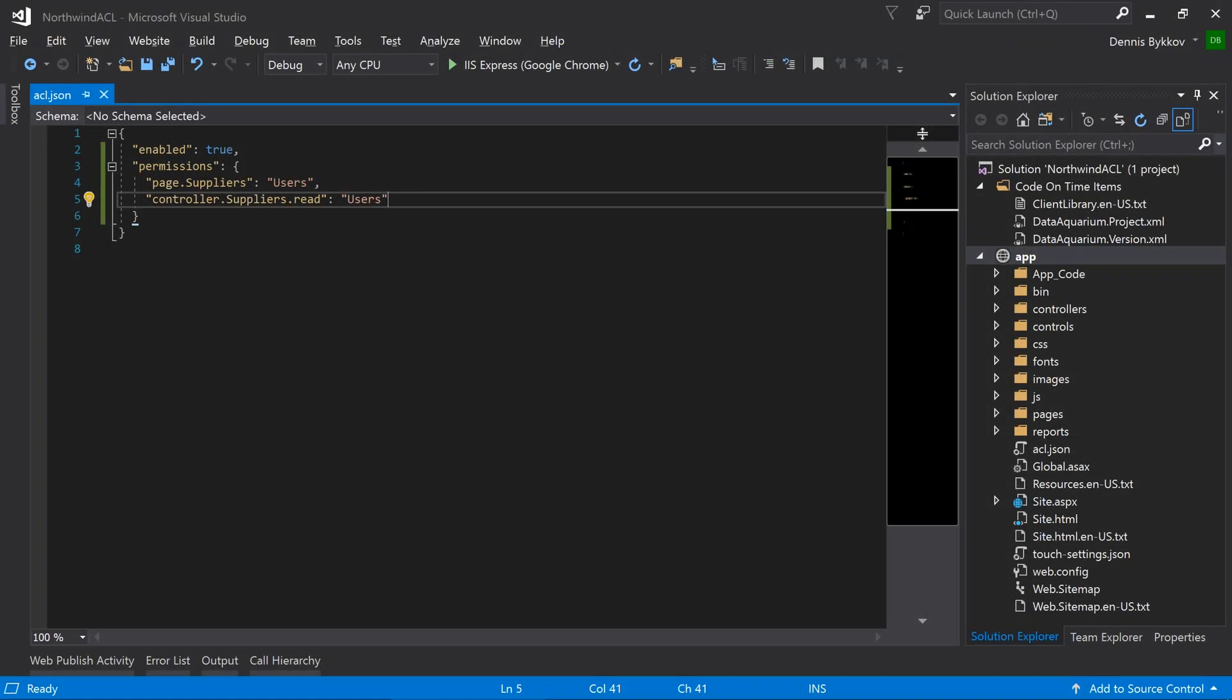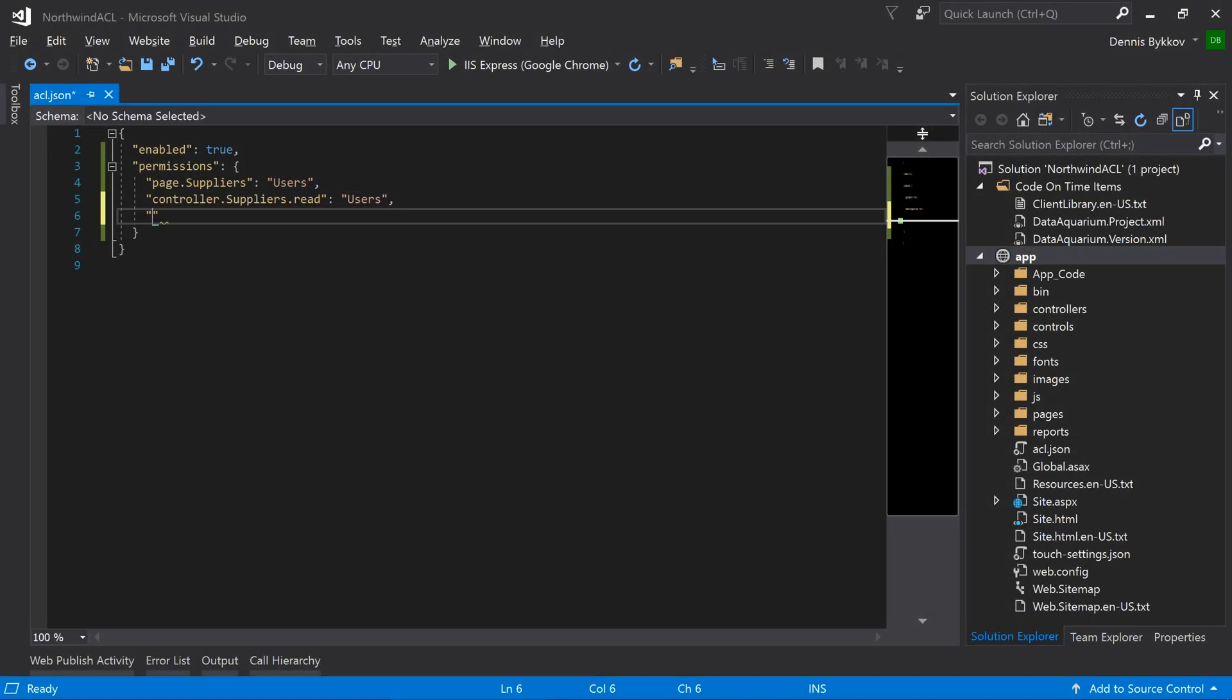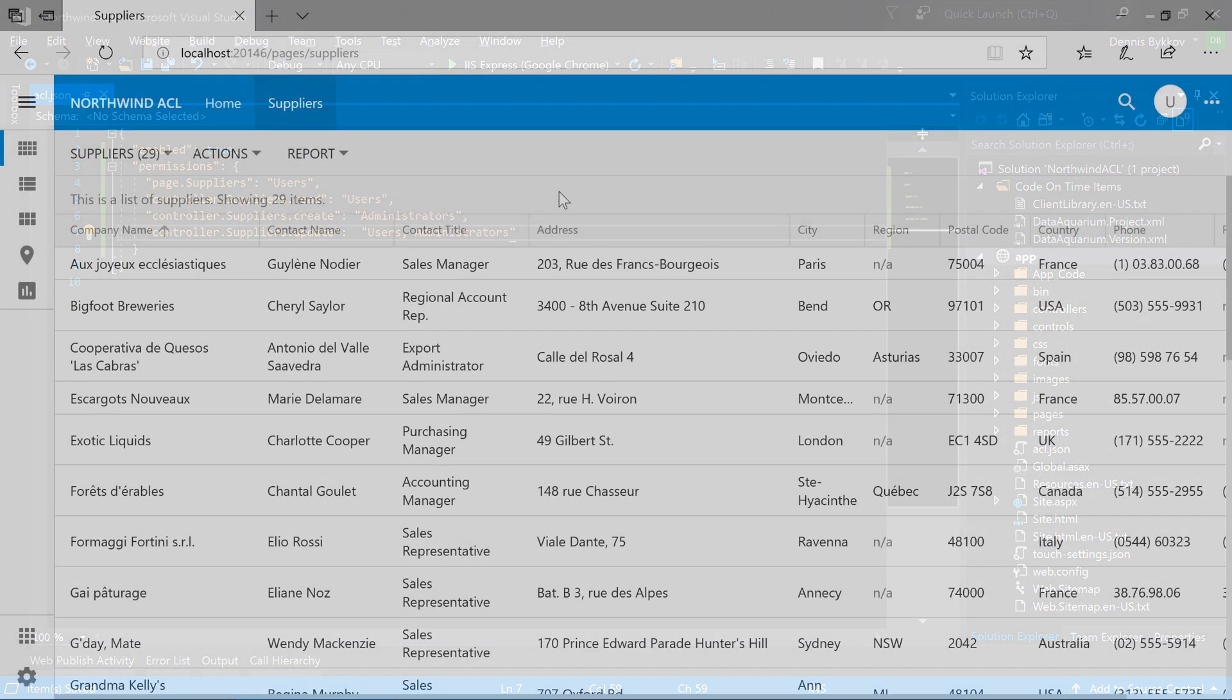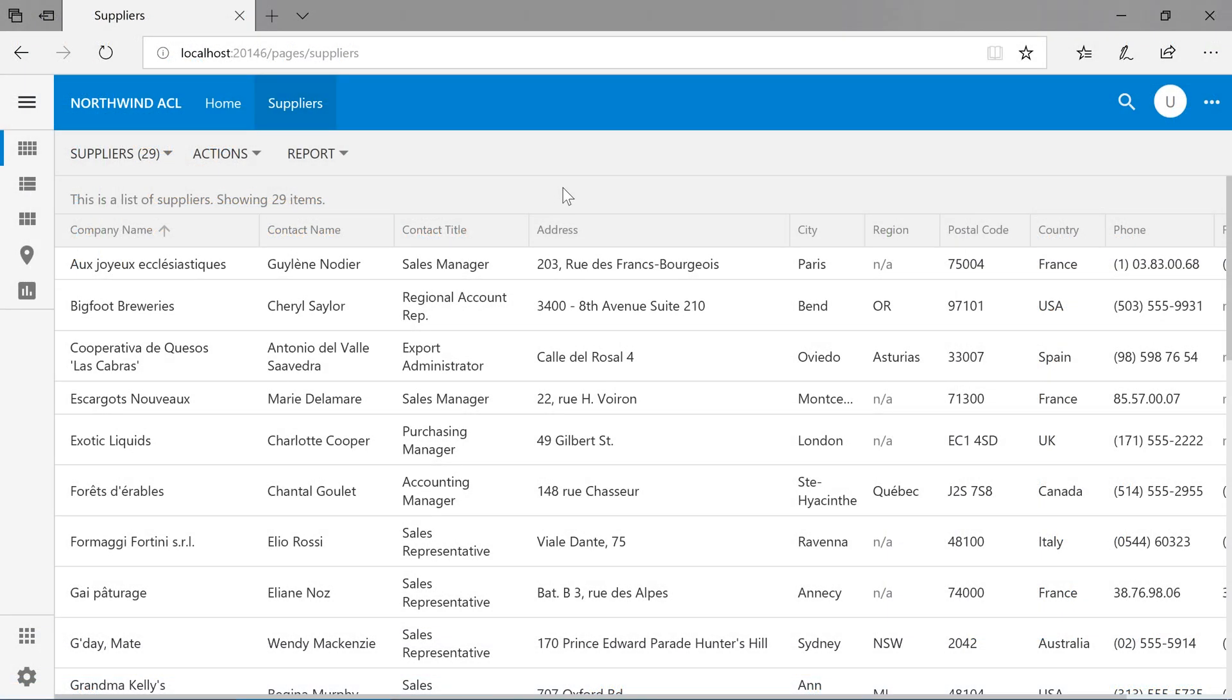Let's go ahead and add a few of these permissions. Let's add create and update. Create will be granted to the administrator's role. Update will be added to the user's and administrator's role, specified in a comma-separated list. Let's refresh the page.